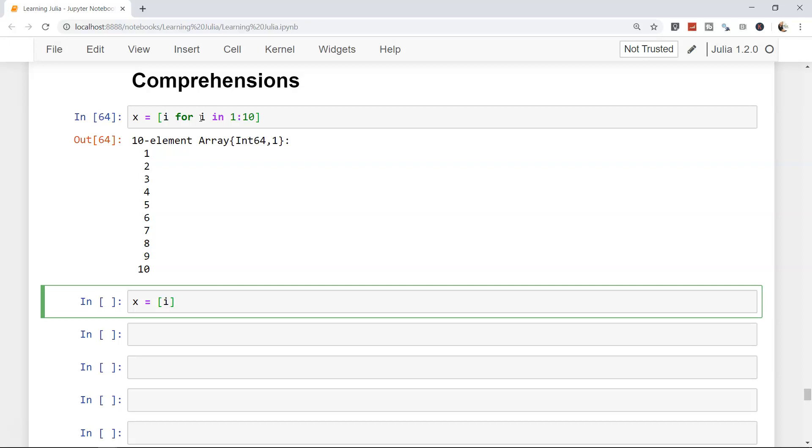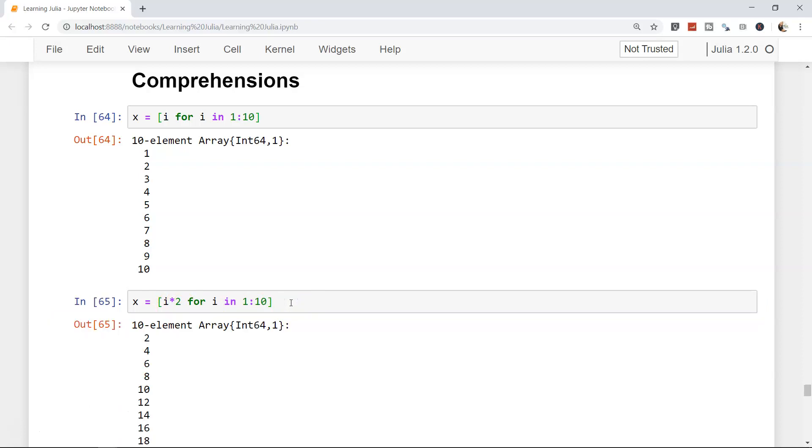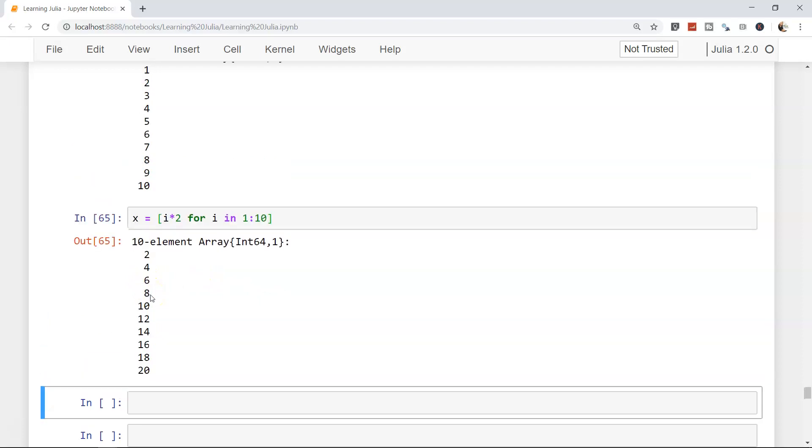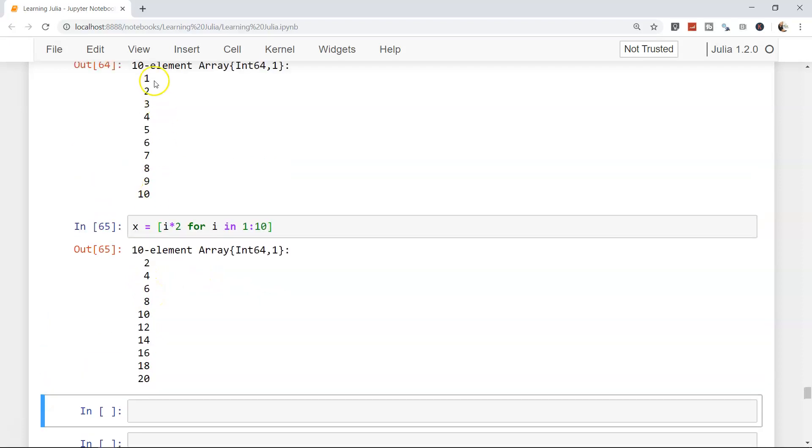So, i multiplied by 2 for i in 1 to 10. Simply we are saying that whatever value i is returning by going into 1 to 10, multiply it by 2. So shift enter: 2, 4, 6, 8, 10, 12, 14, 16, 18, 20. Very straightforward.